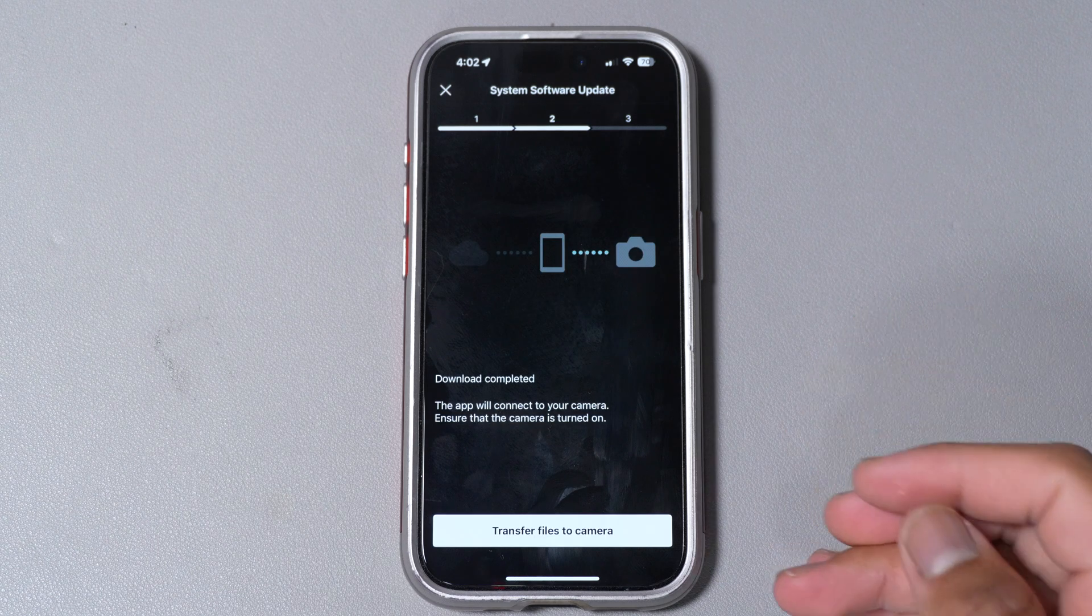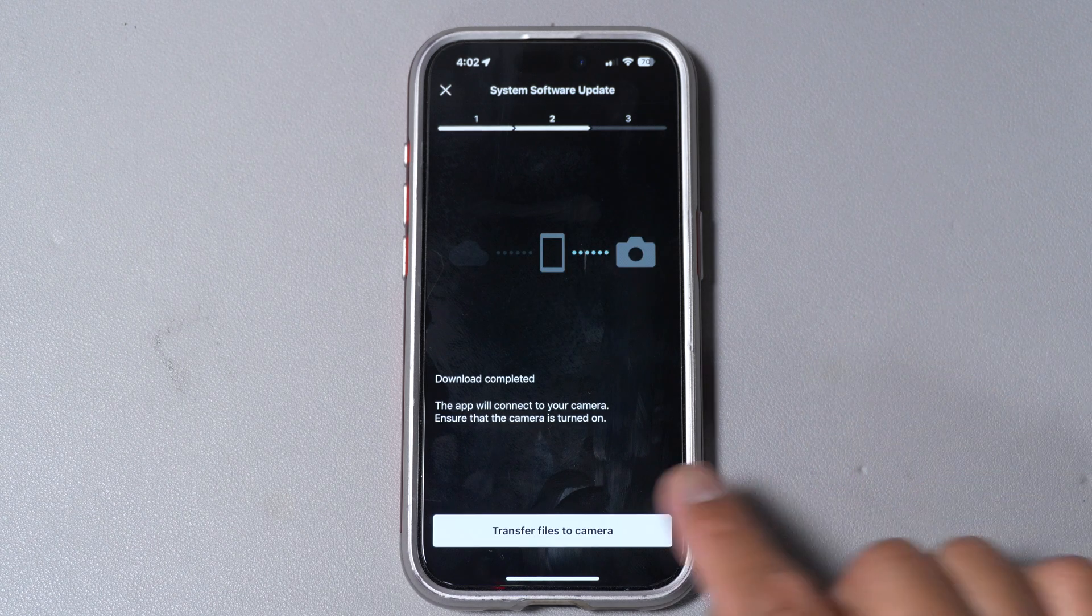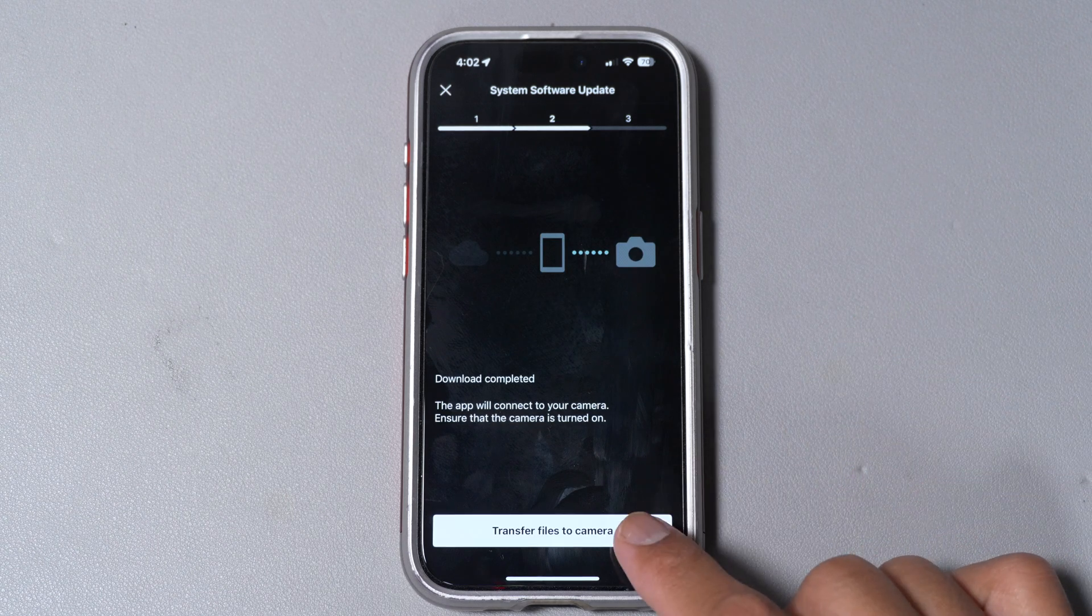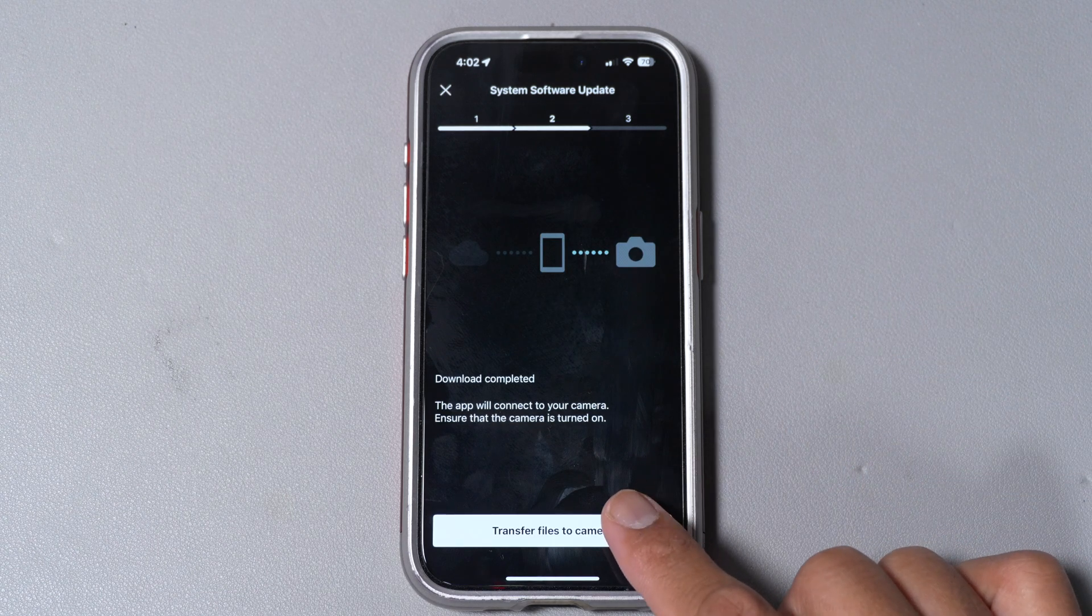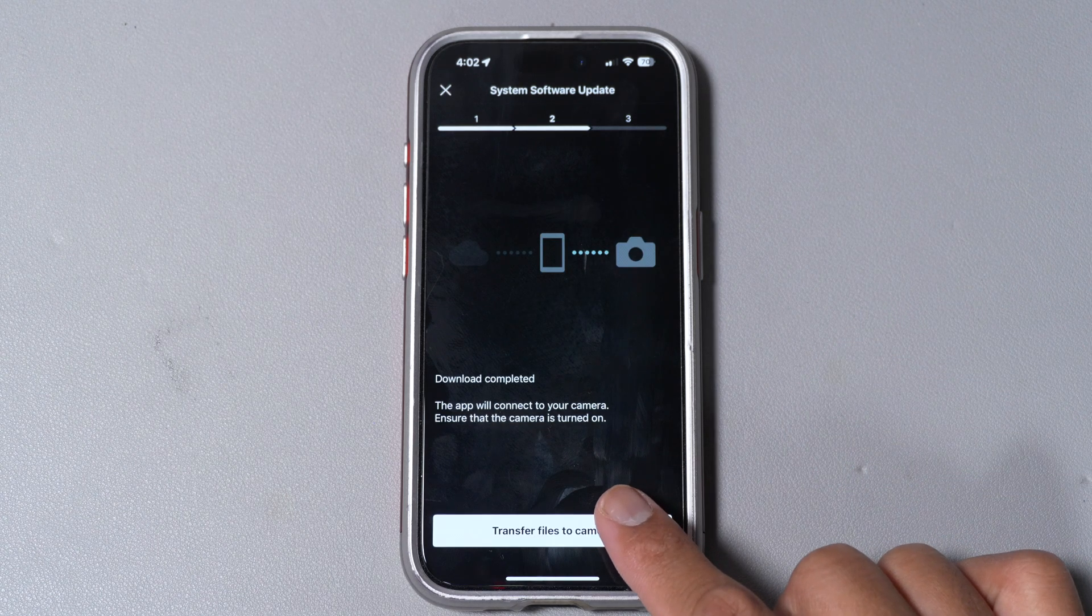Once that's finished we're gonna go ahead and hit this transfer files to camera. This is how it should look saying receiving data and now we just wait for that to finish transferring.